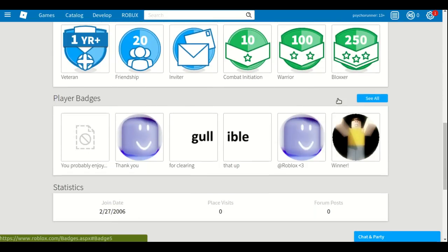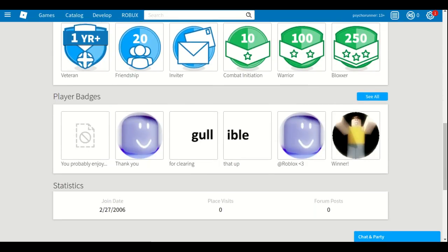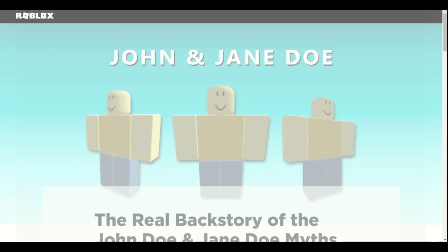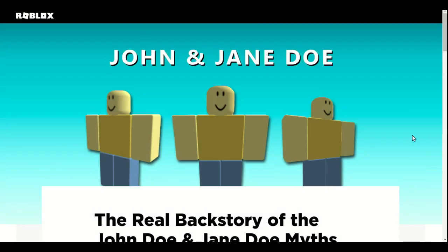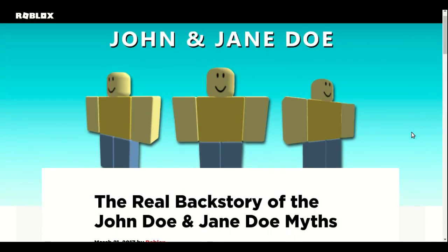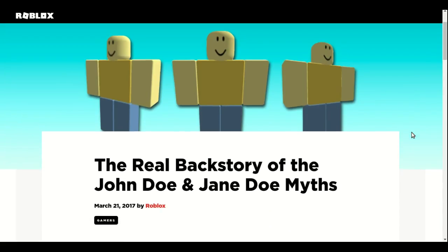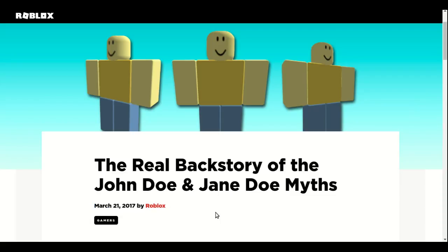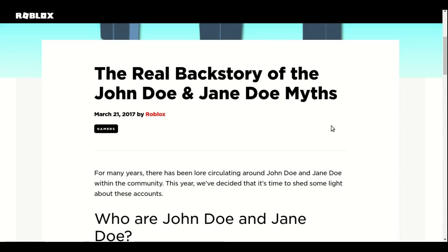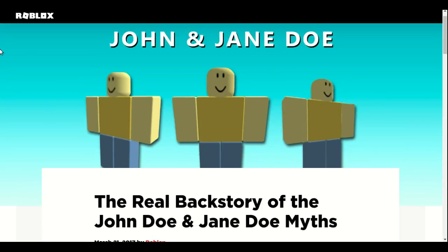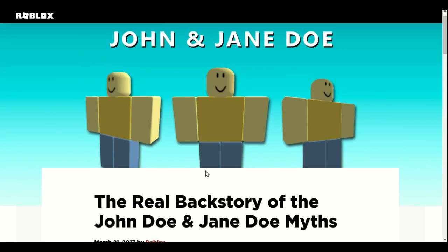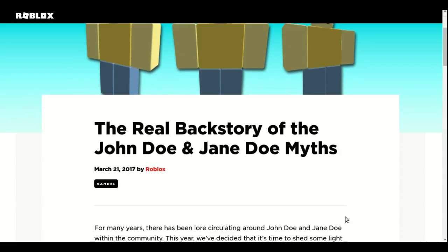Well, only one thing can give us the answer. John and Jane Doe, the real backstory of the John Doe and Jane Doe myths. It is posted by Roblox on the Roblox blog. If you want to check it out, I'll leave a link in the description.